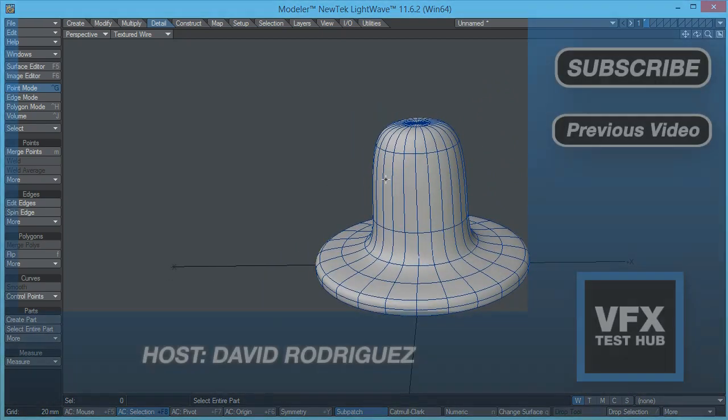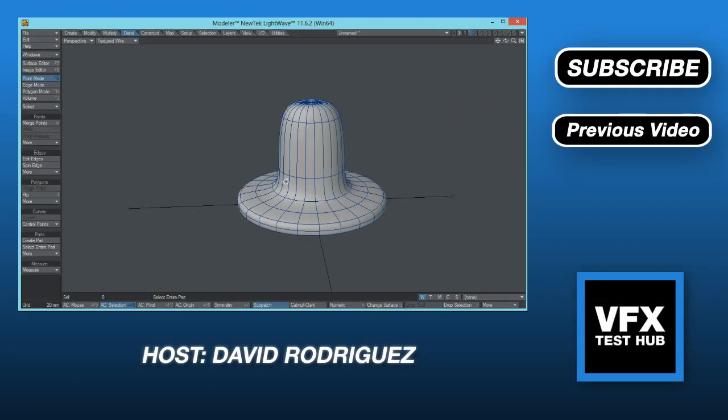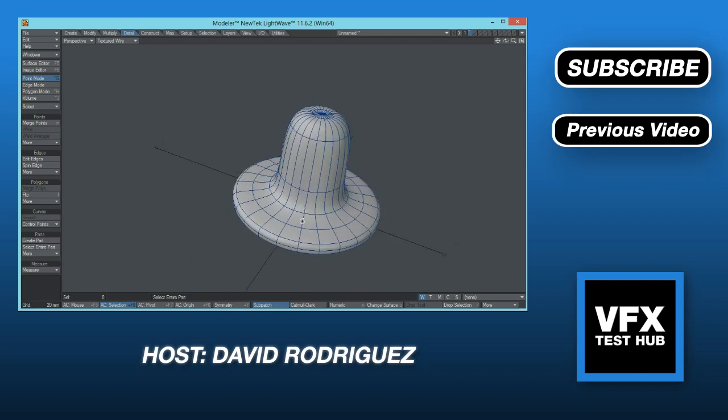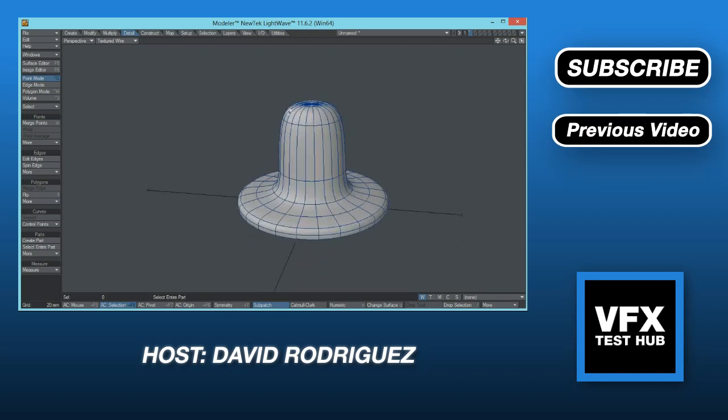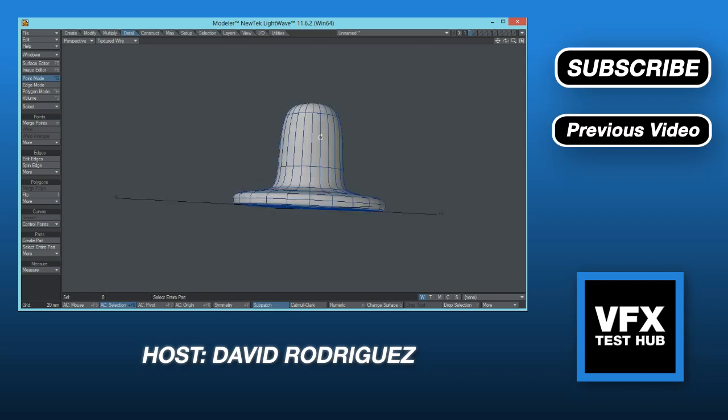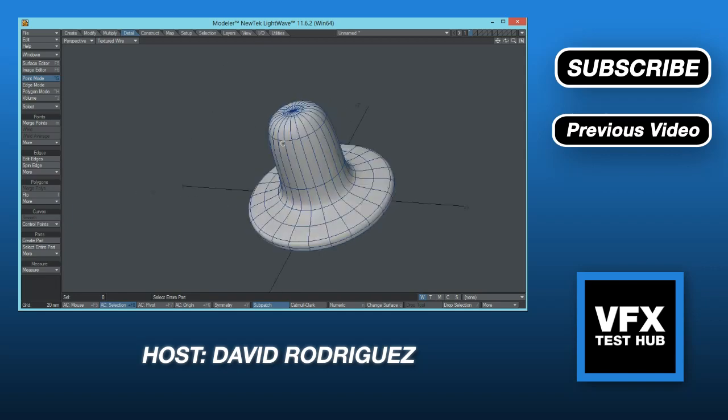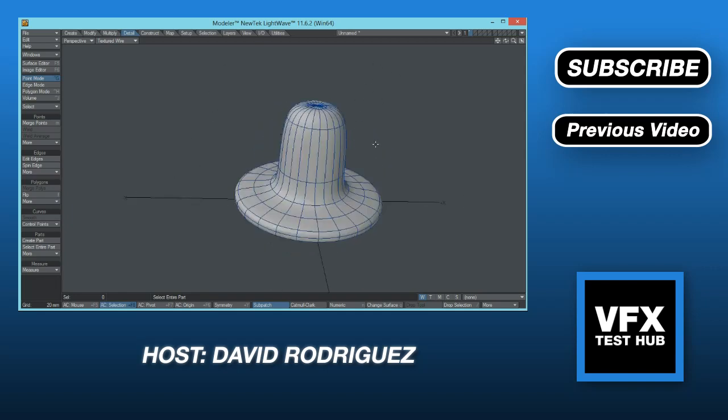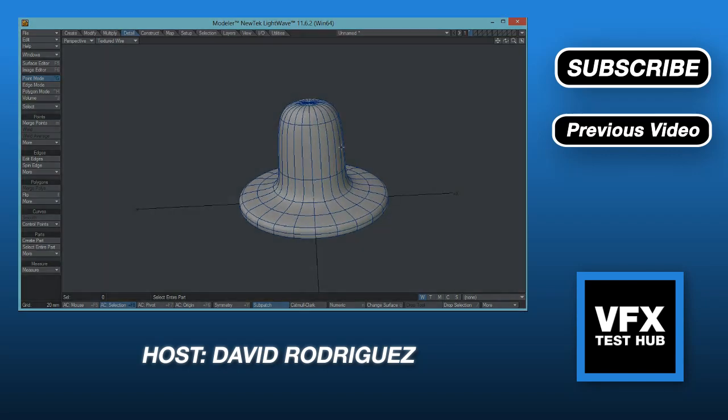So I hope this was useful to all of you. Don't forget to subscribe if you haven't already. I have some other LightWave tutorials on my channel that you can find useful, and don't forget to share this with anyone that could find it useful. If you have any questions, don't hesitate to ask me, and I'll see you next time.